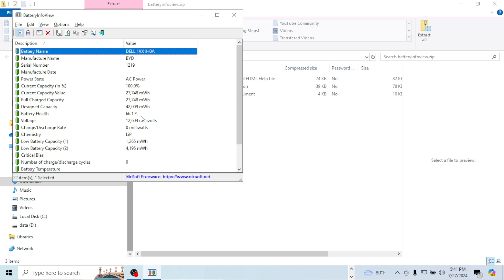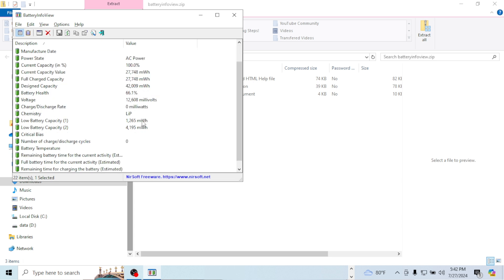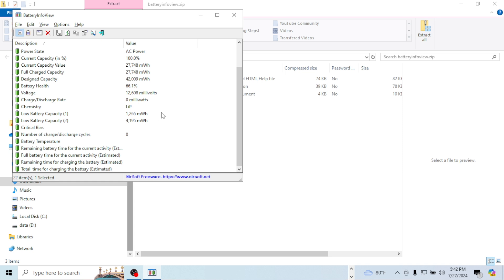So my battery right now is not at a hundred percent. It's at 66.1%. So I've had this Dell laptop for a good five years, I want to say. So this sounds about right. So basically, I'm almost at that 50% mark. I might need to think about replacing this particular battery for this Dell Inspiron. This Dell Inspiron, I think is a 3593, I believe.